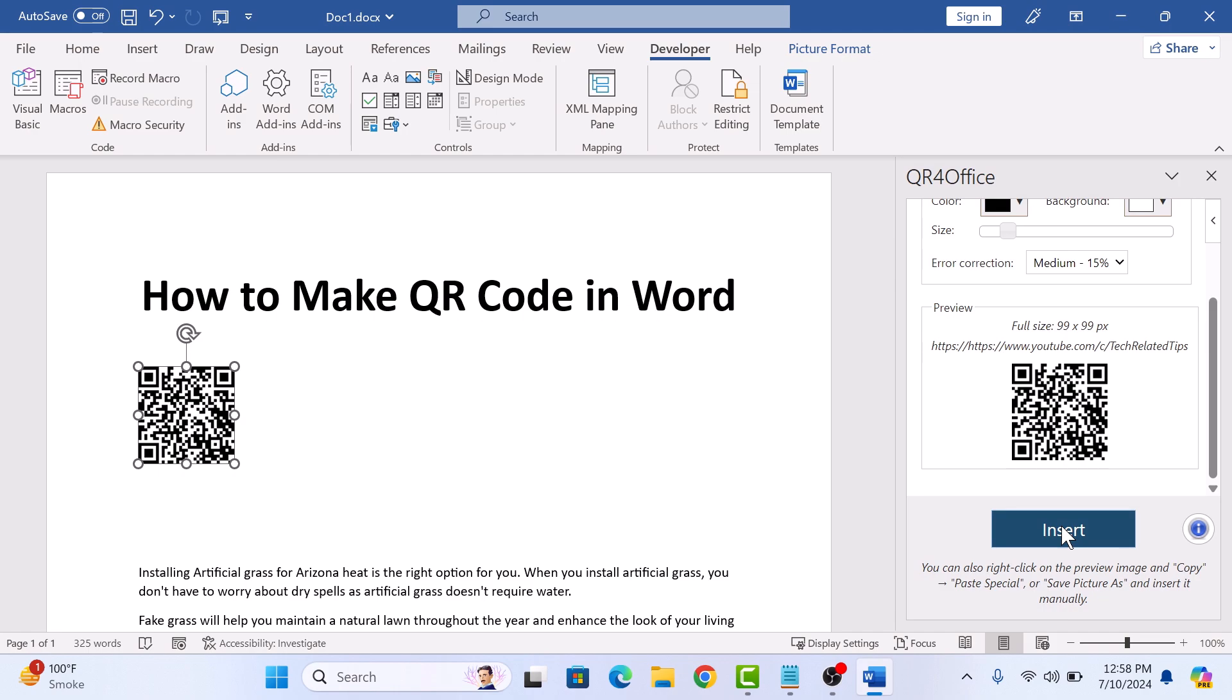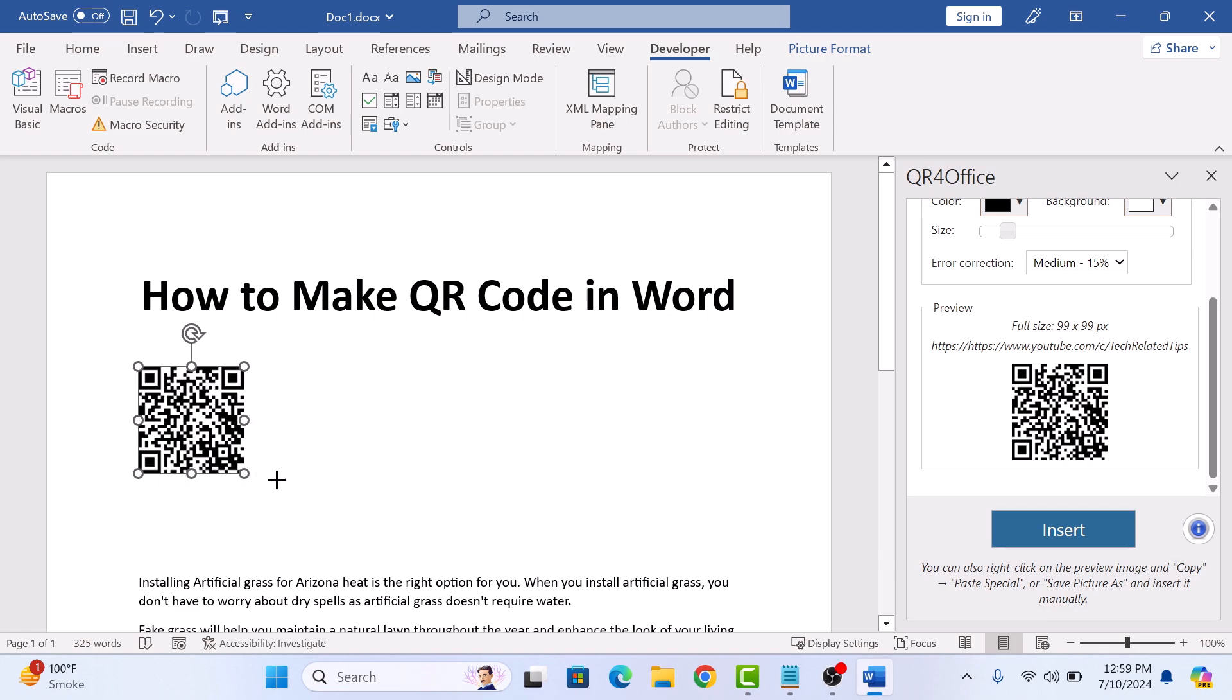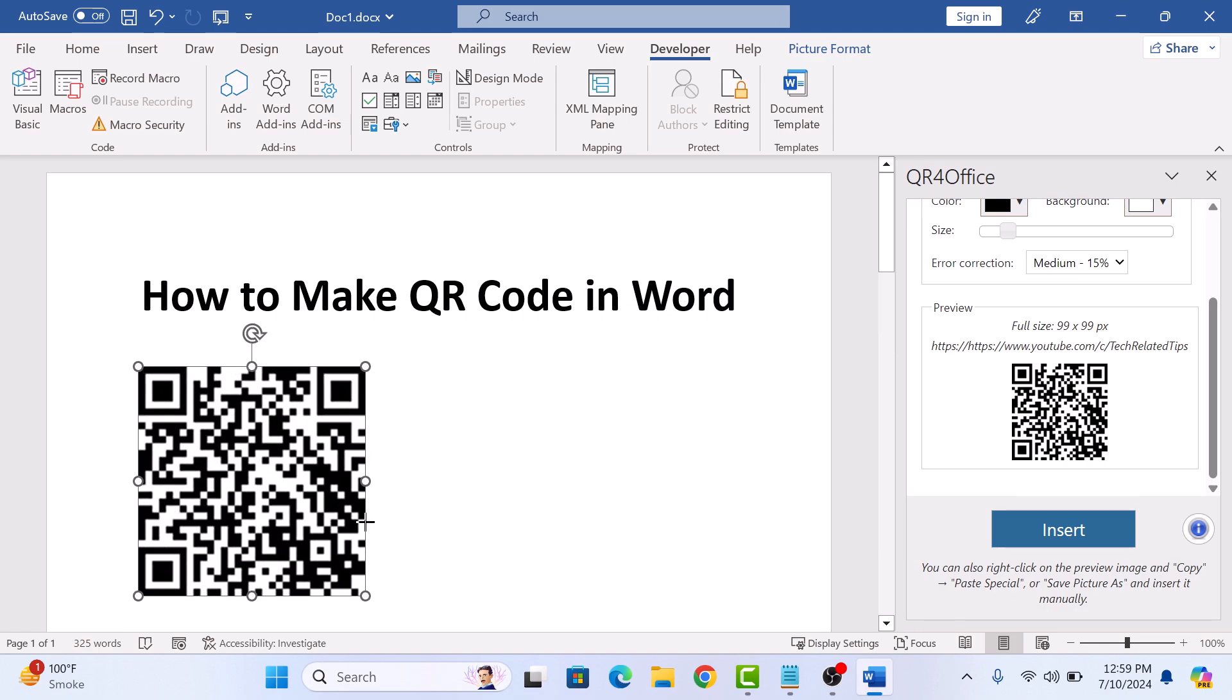A QR code is now inserted in the Word document and you can place it wherever you like. So, that's how to make a QR code in Word. Thanks for watching.